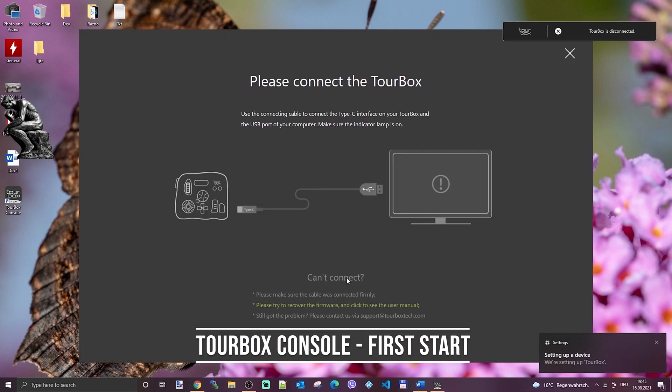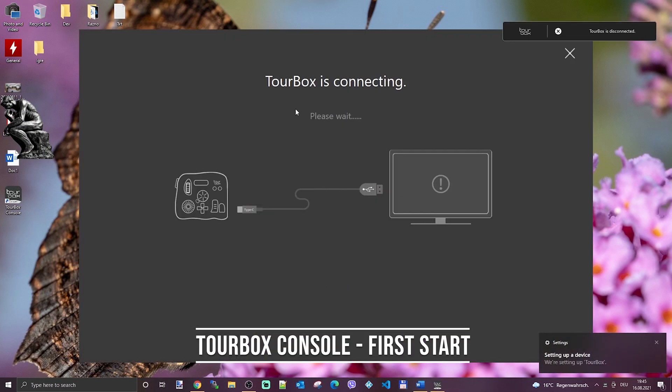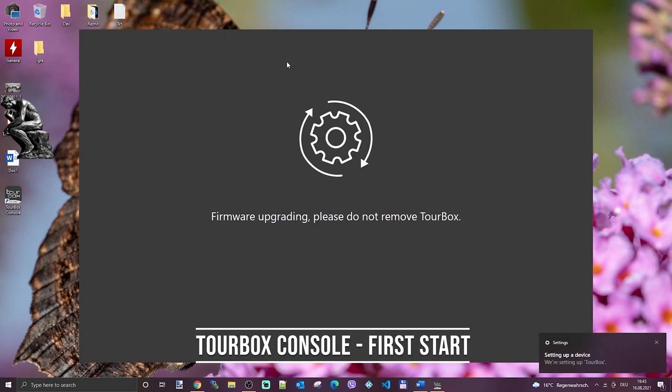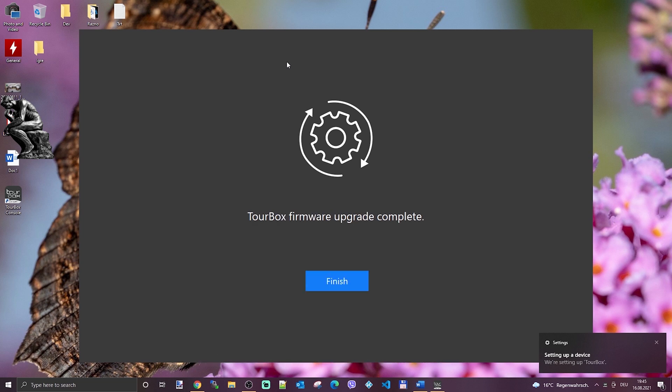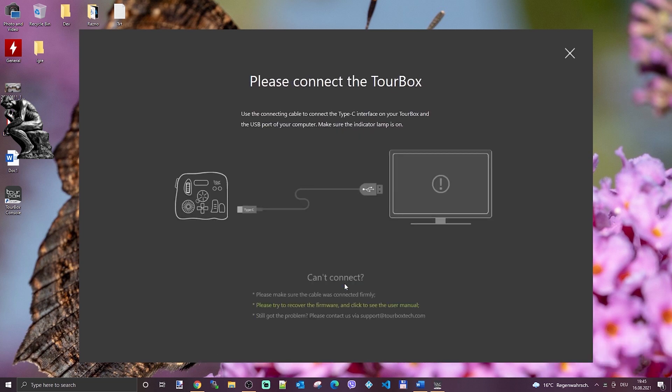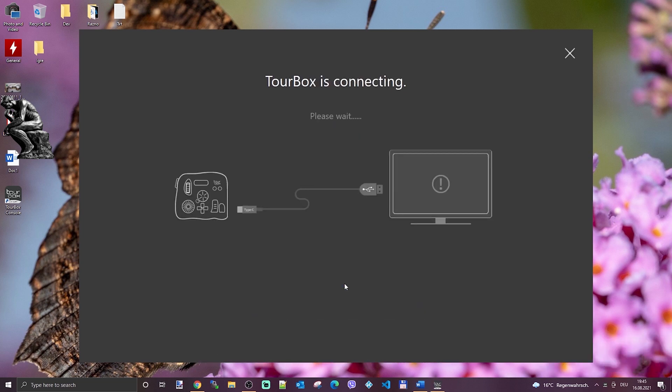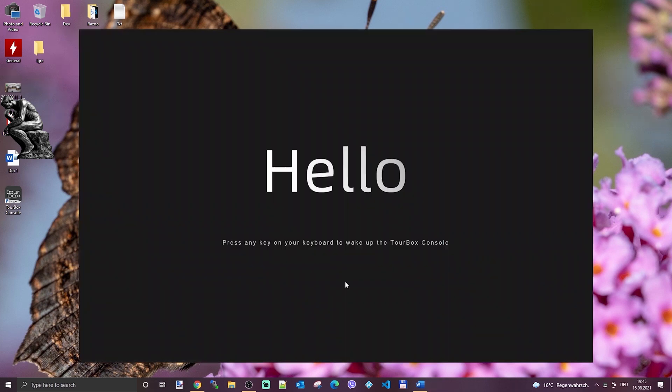When Turbox Neo is connected and Turbox console is started, firmware of the device will be updated and a quick introduction to the console GUI will be done when the GUI is loaded.